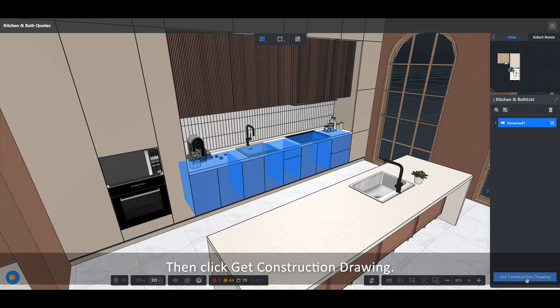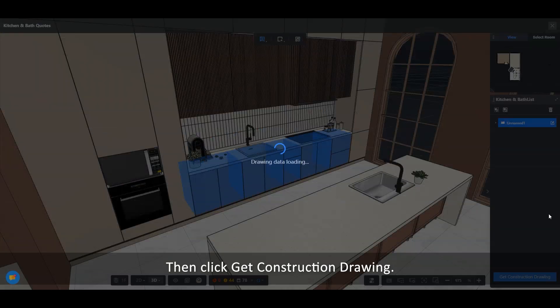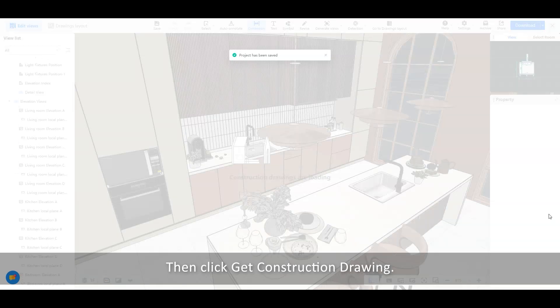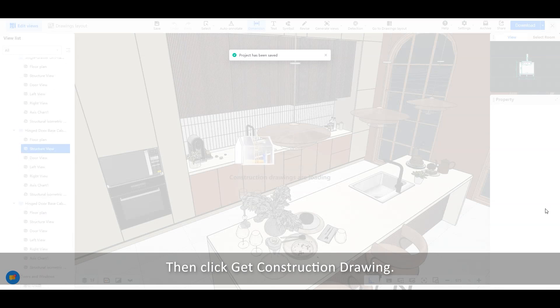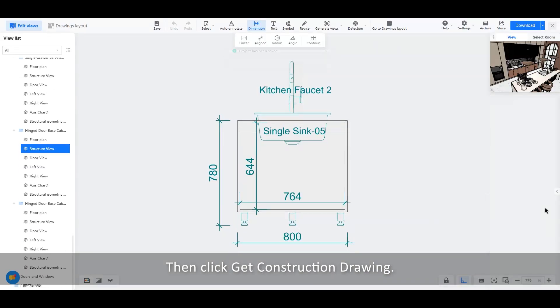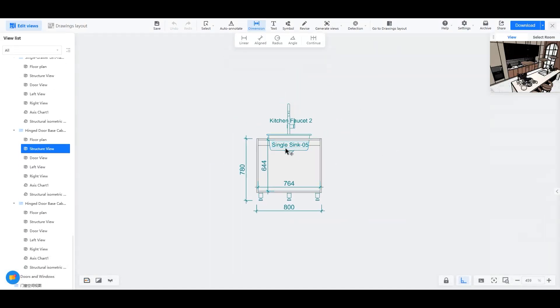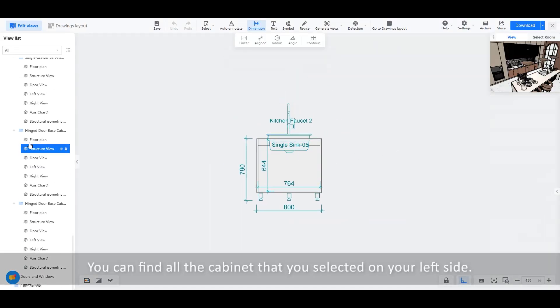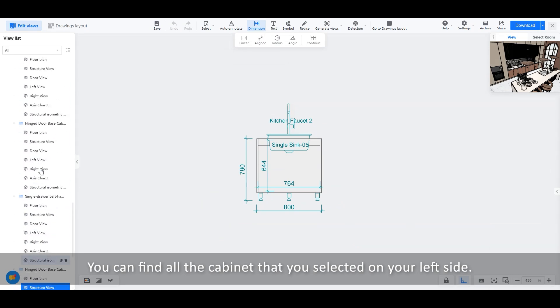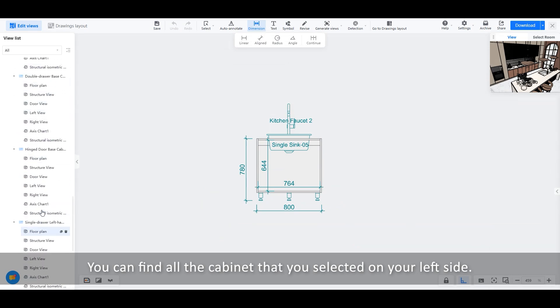Then click Get Construction Drawing. You can find all the cabinets that you selected on your left side.